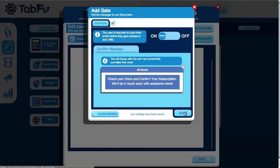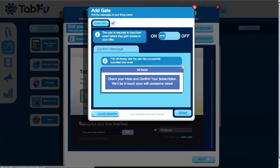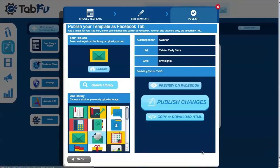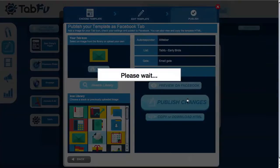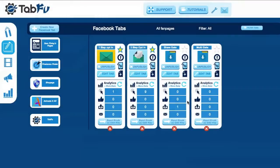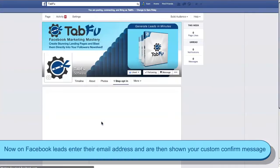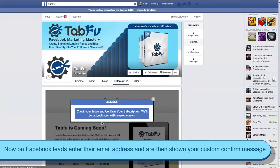Save your changes, exit the gate editor, and publish your changes to Facebook. Now when you view your template on Facebook and the lead inputs their email, they'll be shown the custom confirm message that you edited in the gate editor.